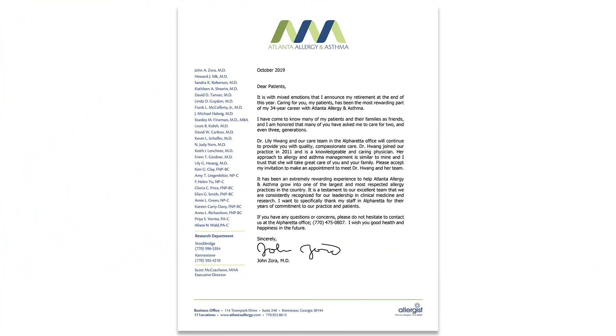This example from Atlanta Allergy and Asthma does a great job of announcing retirement and offering assistance to those patients who need to switch their provider. Another add to include in your retirement letter are your recommendations for physician replacements. It's a best practice to give recommendations for adequate replacement physicians so that you don't end up with a claim of patient abandonment.